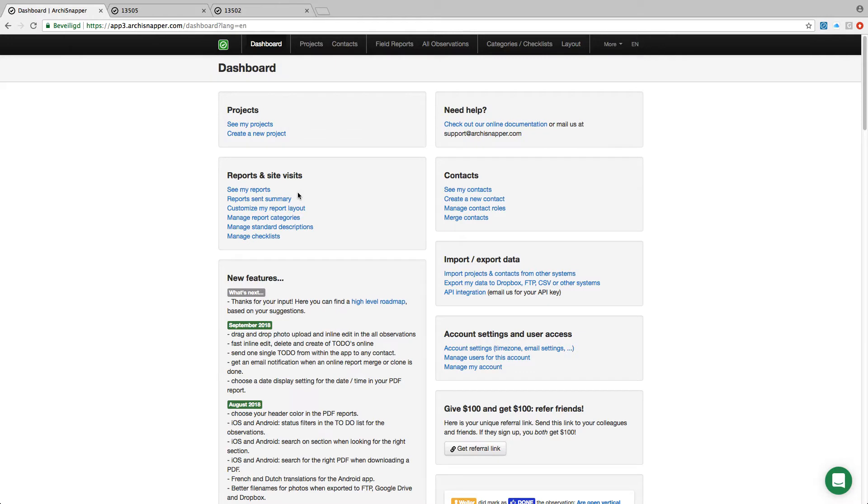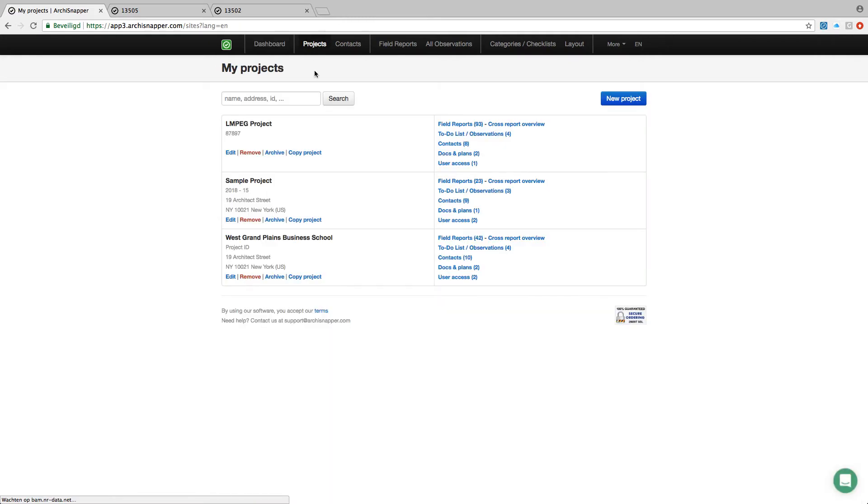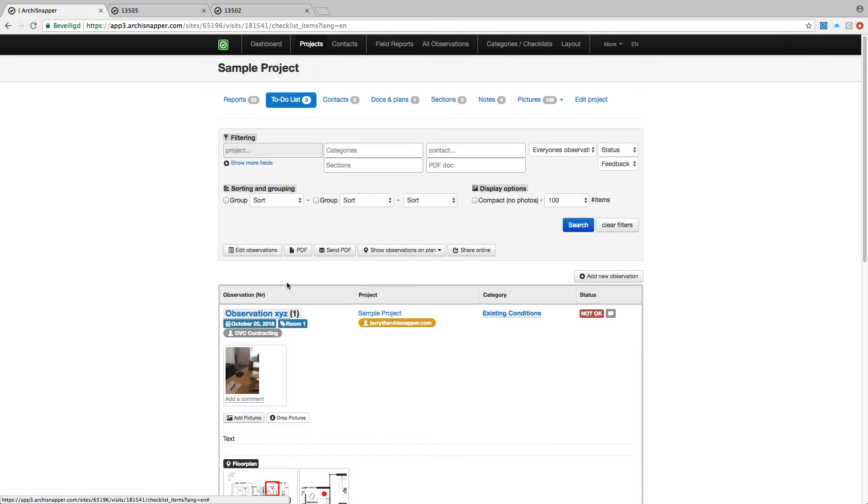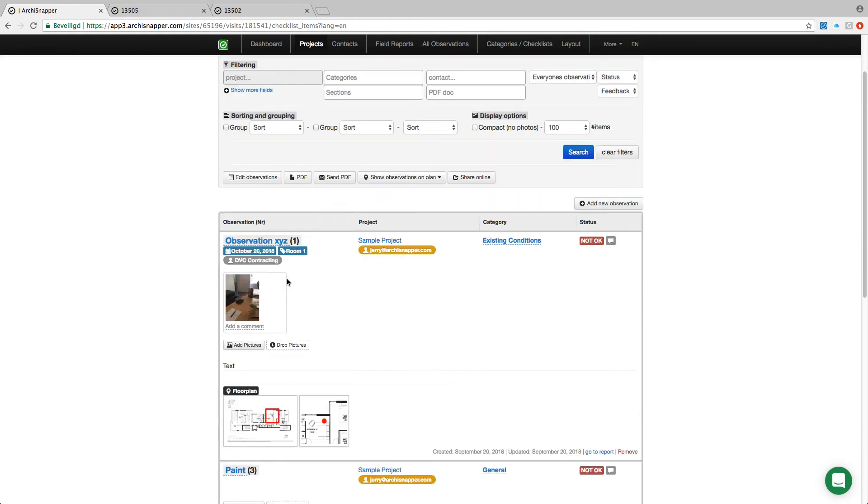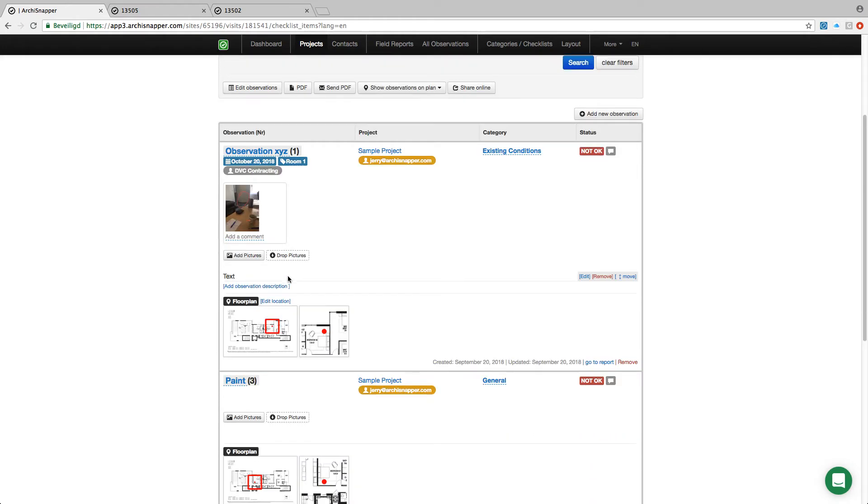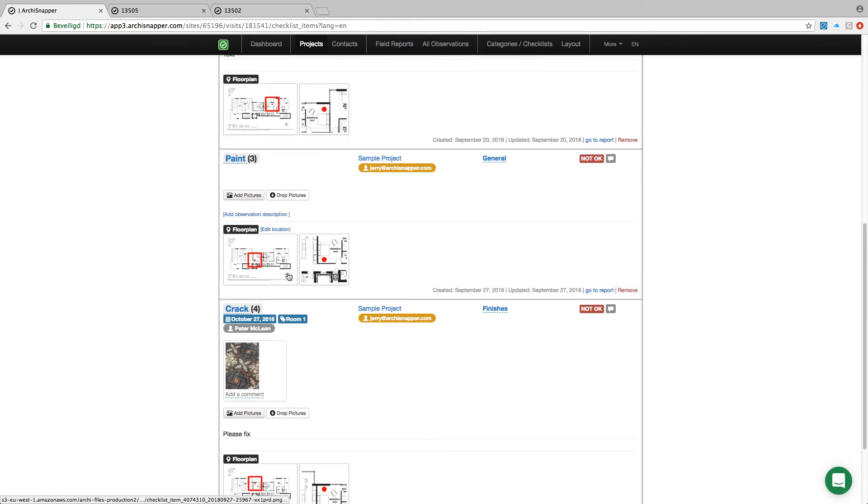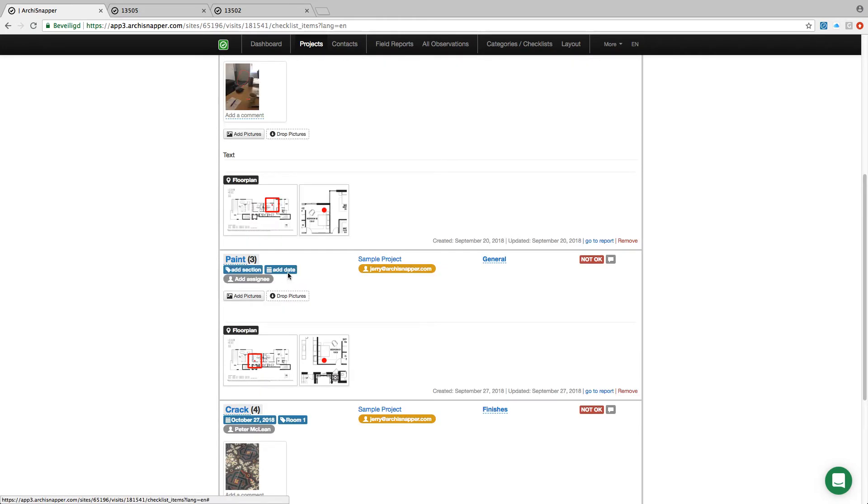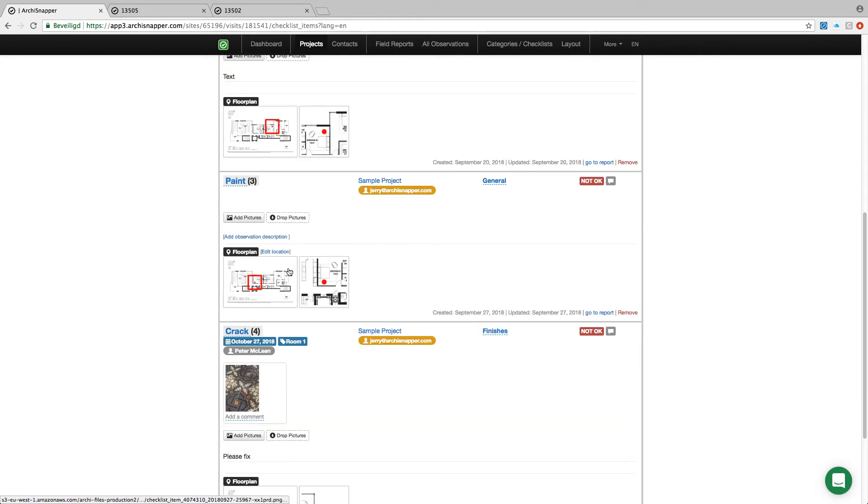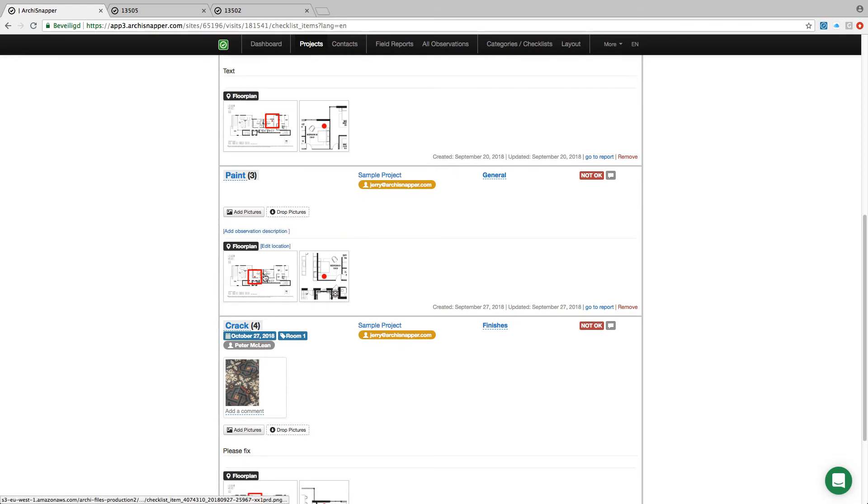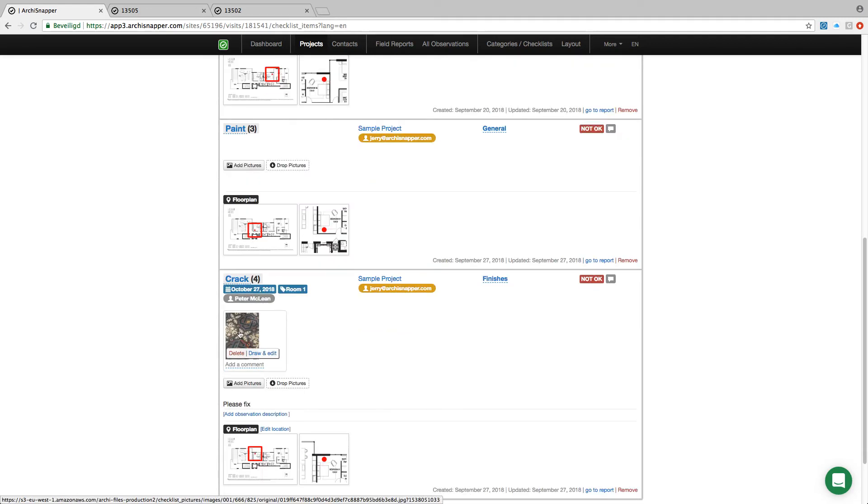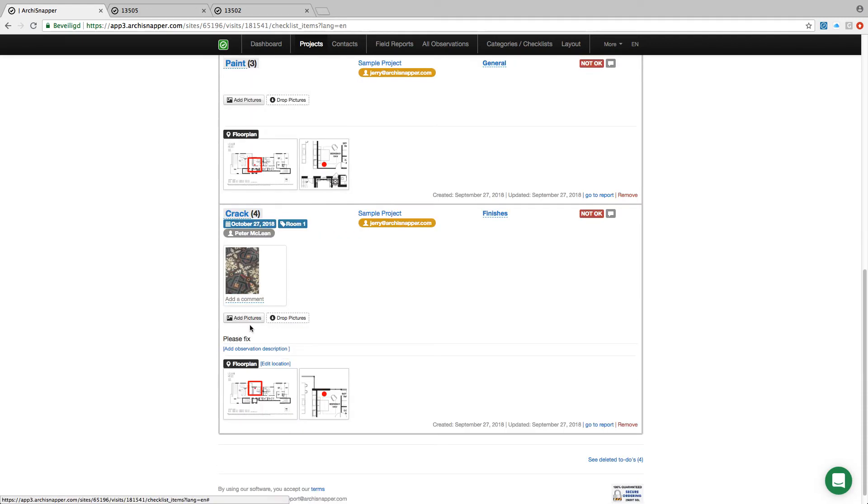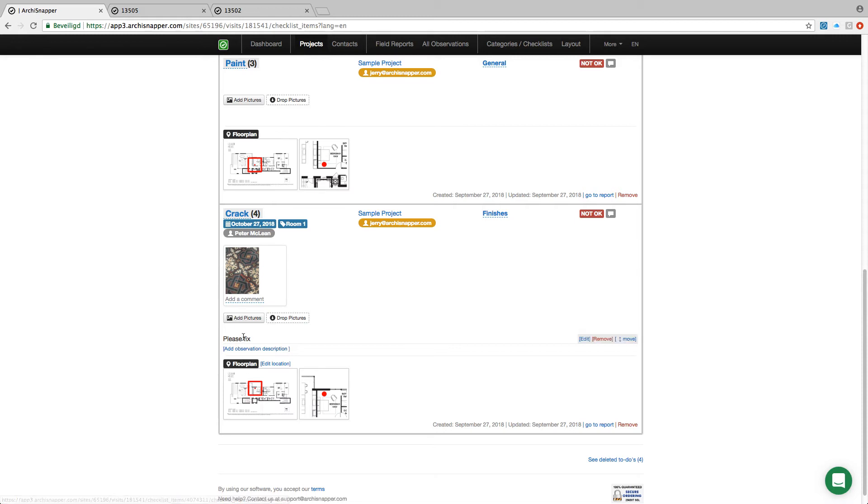Let's now save it and sync all the data to the online ArchiSnapper account. We're back here in the online ArchiSnapper account. I'm going to my projects—sample project, to-do list. This is the list of observations for this project, and here are the two observations that I just created with the app, together with the pictures, locations on the plans, descriptions and so on.